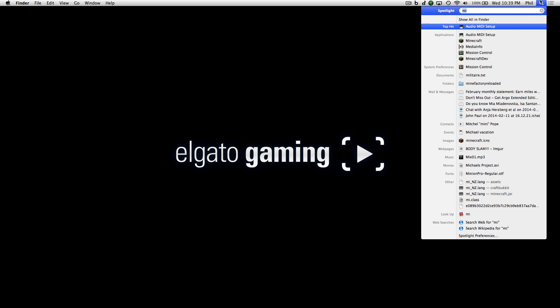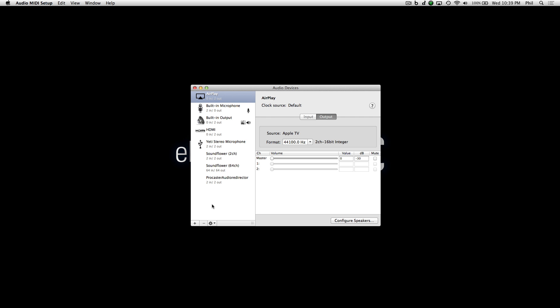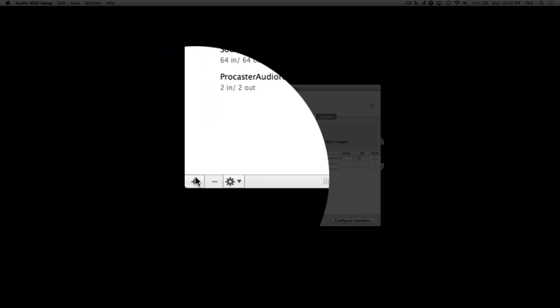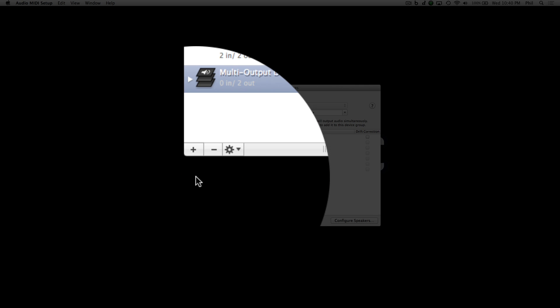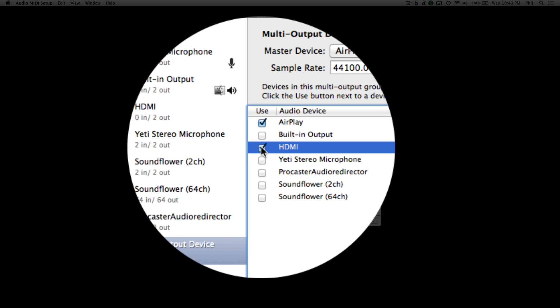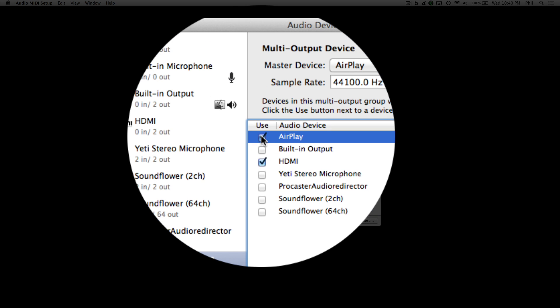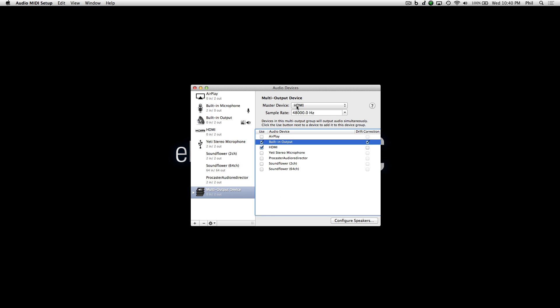After that is done, go to the Spotlight window and search for MIDI. You should see the Audio MIDI Setup program — open that program. From here, click on the little plus icon and create a new multi-output device. In the multi-output device settings, click on HDMI since that's where you want to receive audio, and click on the built-in output or headphones if you are using them. The master device should be set to HDMI and the sample rate should be 48,000 Hertz. You can now close this application.